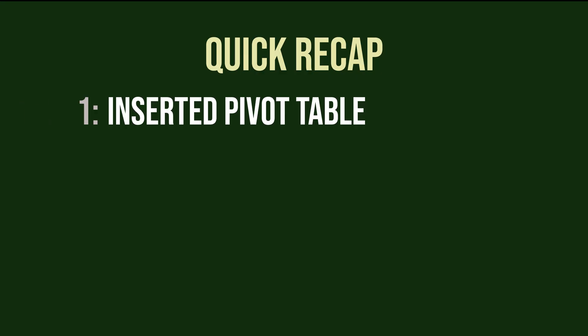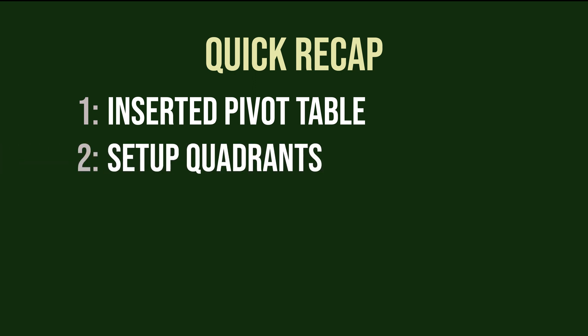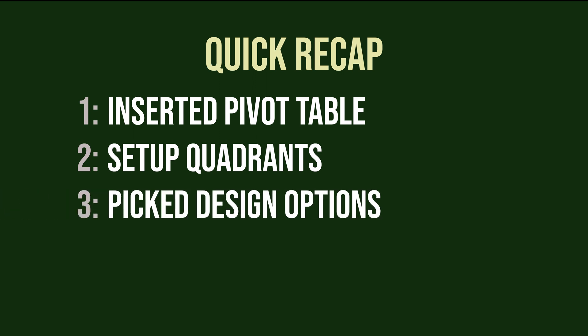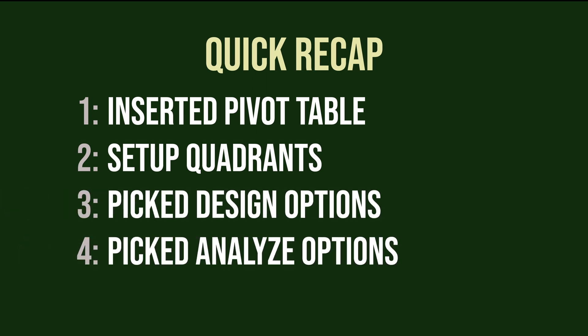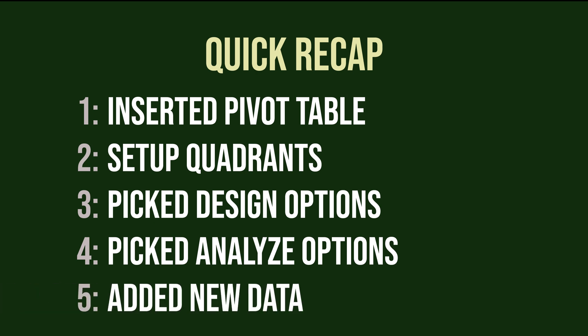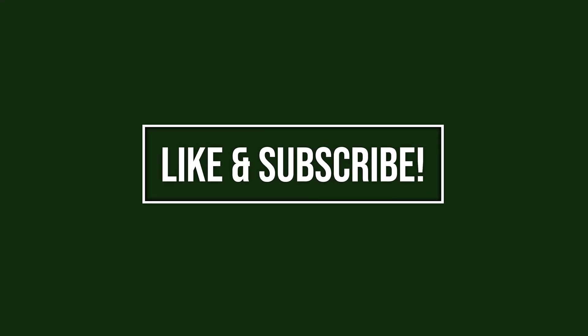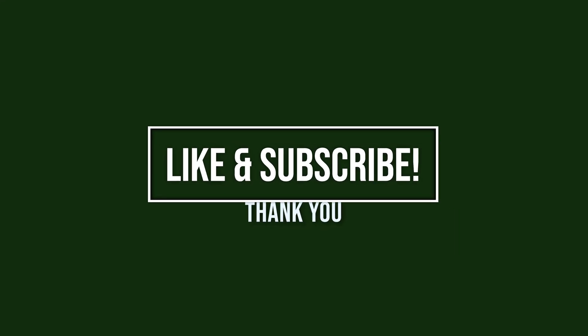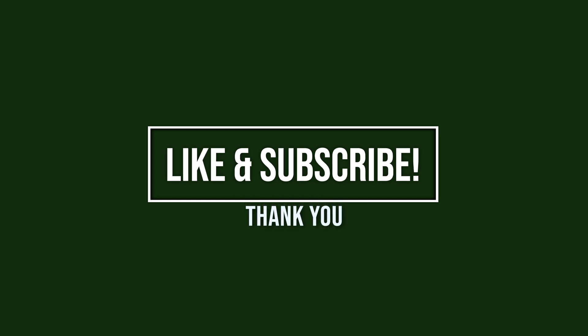Quick recap. We inserted our pivot table from the insert tab. We set up our quadrants in the field list pane. We picked our design options in the design tab. We picked our analyze options in the pivot table analyze tab. And we added our new data and refreshed our pivot table. In our next episode, we'll cover power pivot, which takes your pivot tables to the next level. I hope to see you there and best of luck on your automation journey.